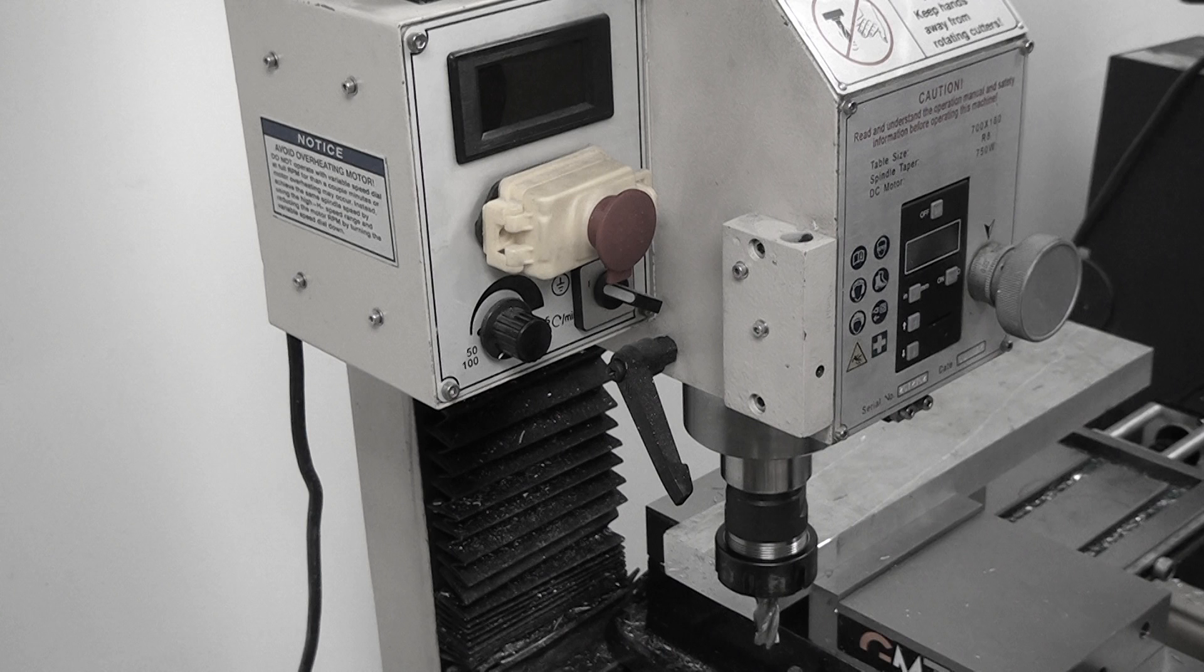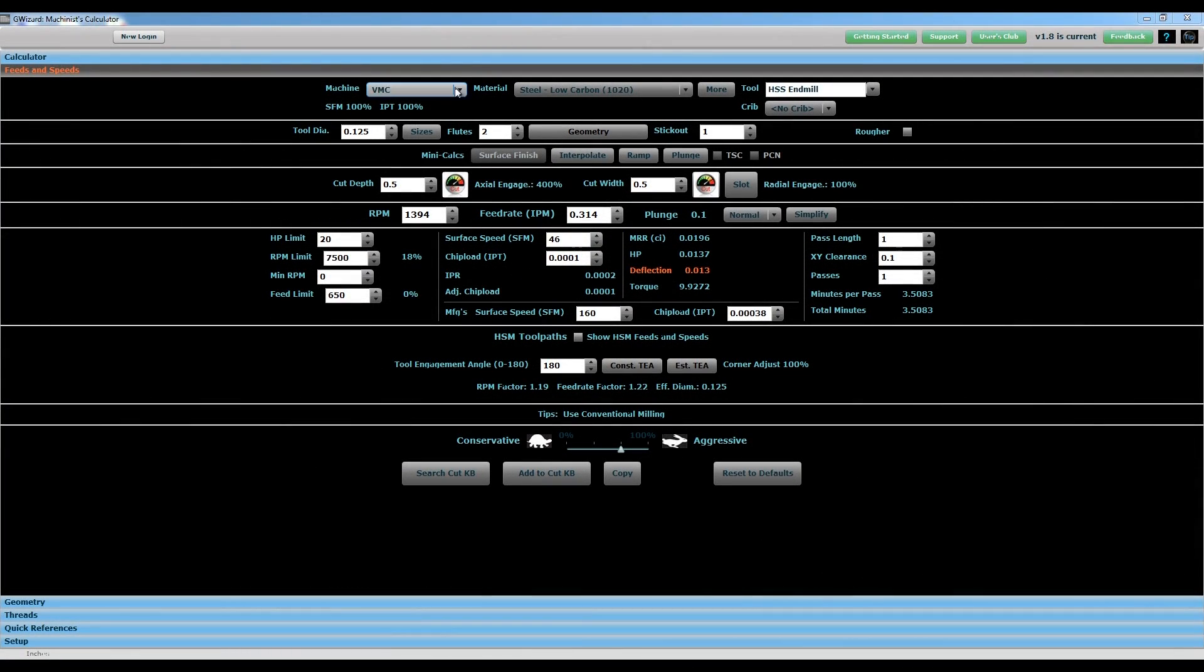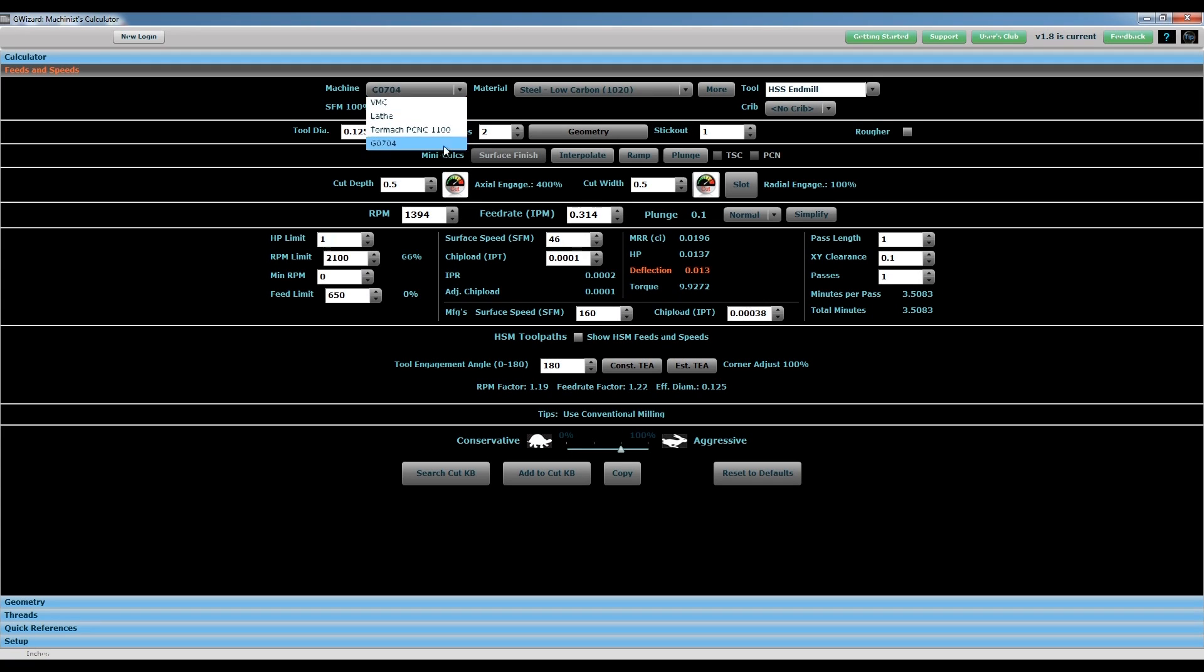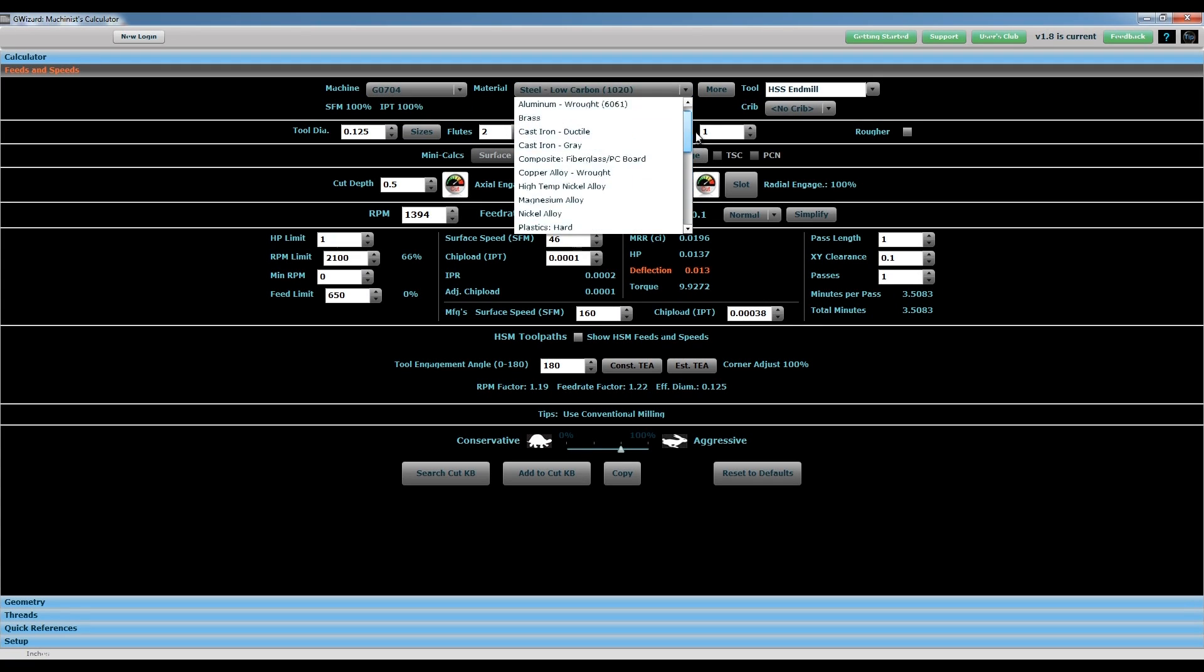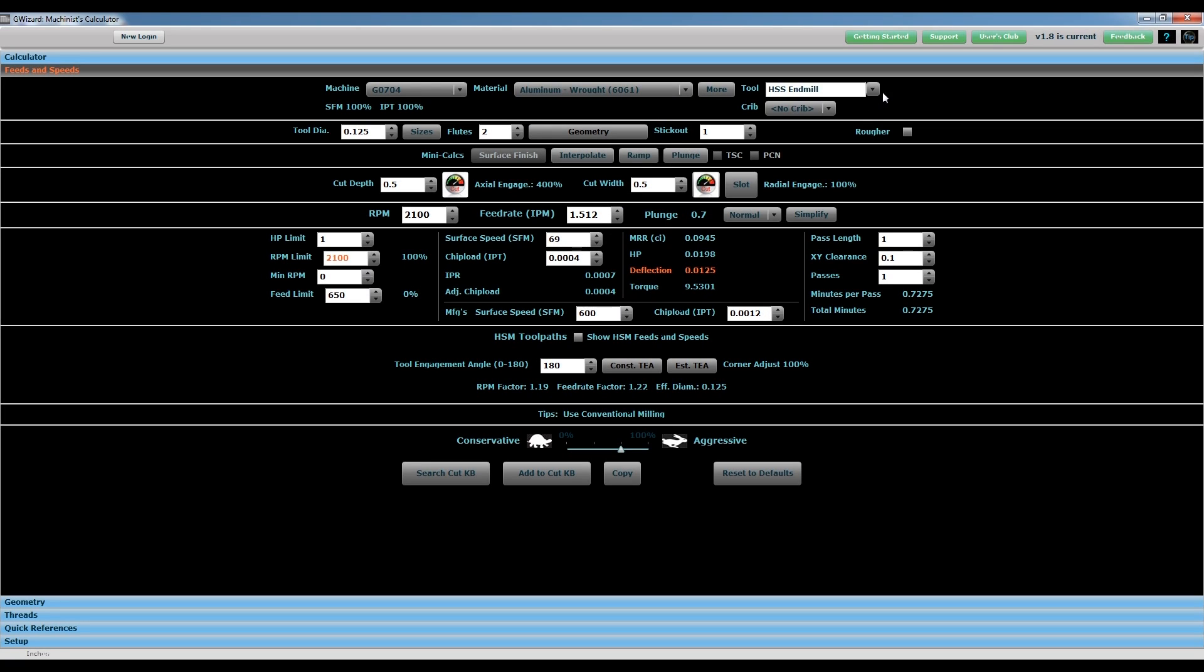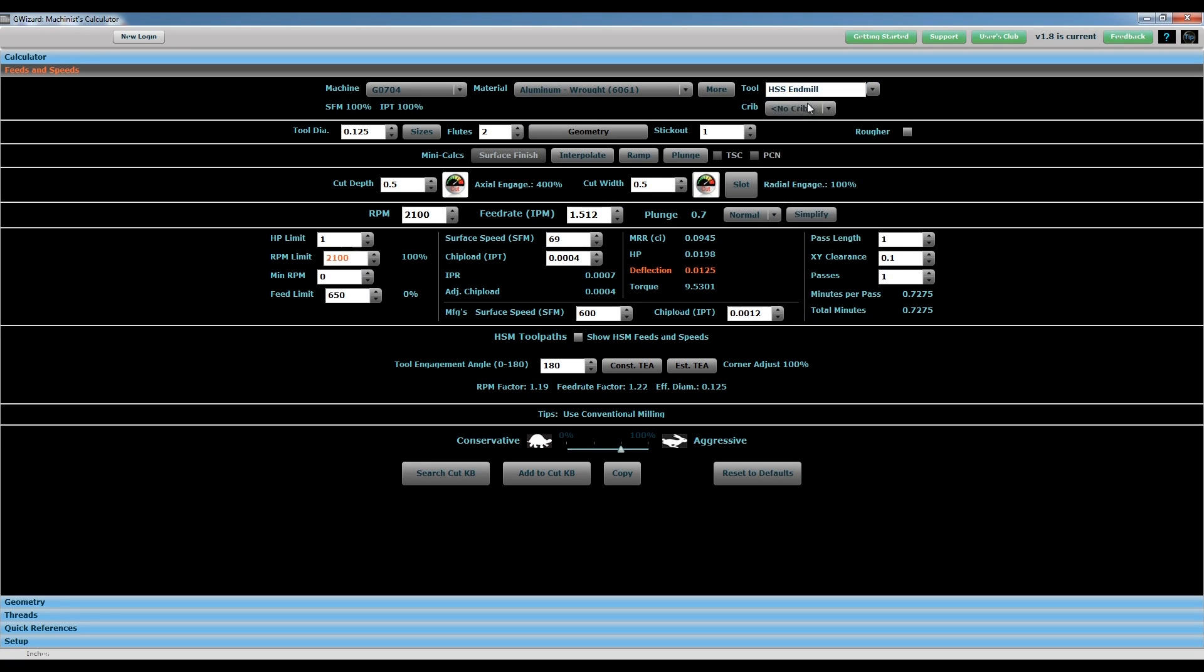Going over some different width of cuts, feeds and speeds, that kind of stuff. The speed and feed information that I'm using comes from the G wizard calculator. If you're not familiar with this piece of software, I highly recommend checking it out. You can find it at CNC cookbook.com, and there's a link in the description.